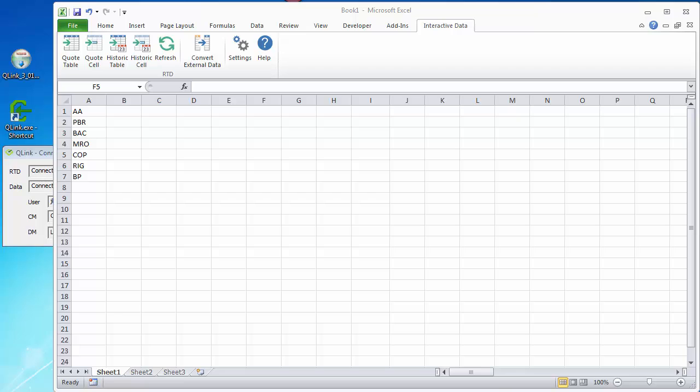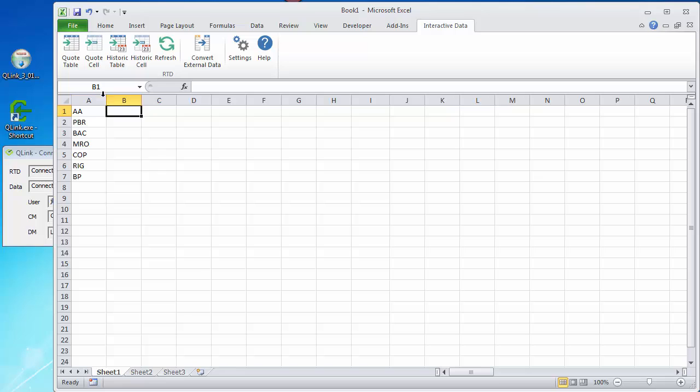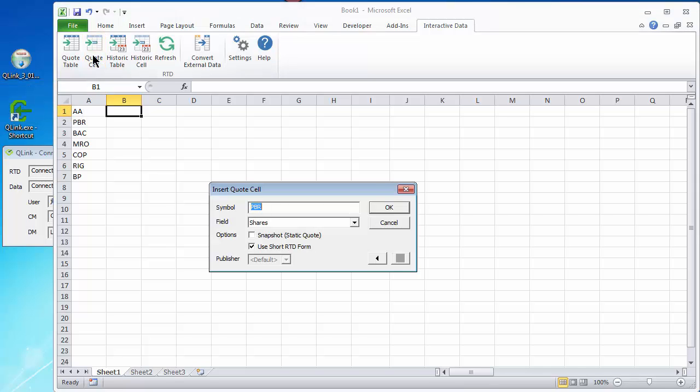Now that we've got our Q-Link running, and we've got our toolbar here in Excel, let's take it for a spin. So I'm going to click on cell B1. I'm going to click on this icon for quote cell to add a quote, single quote, to that cell.